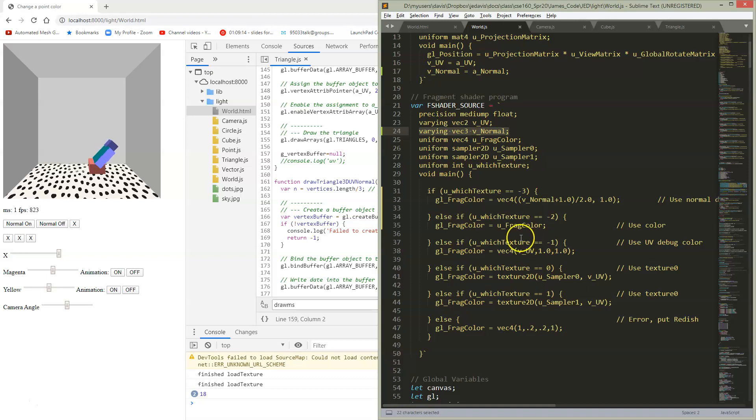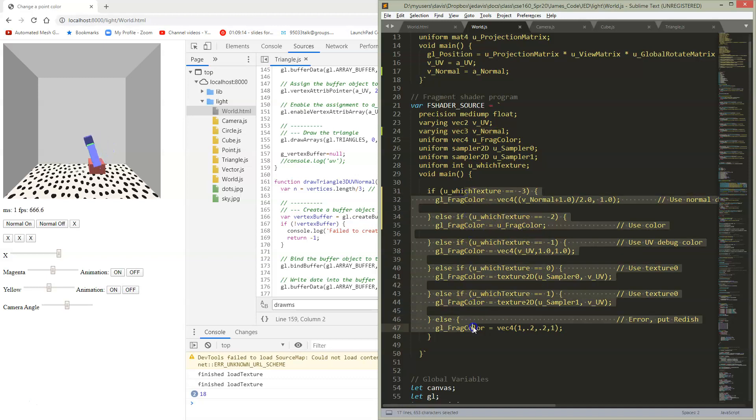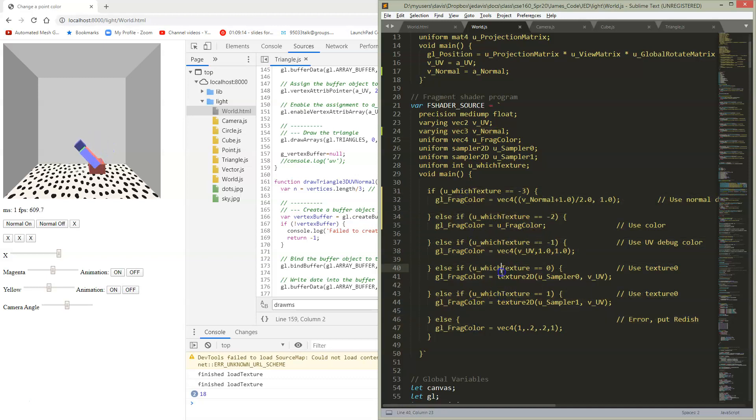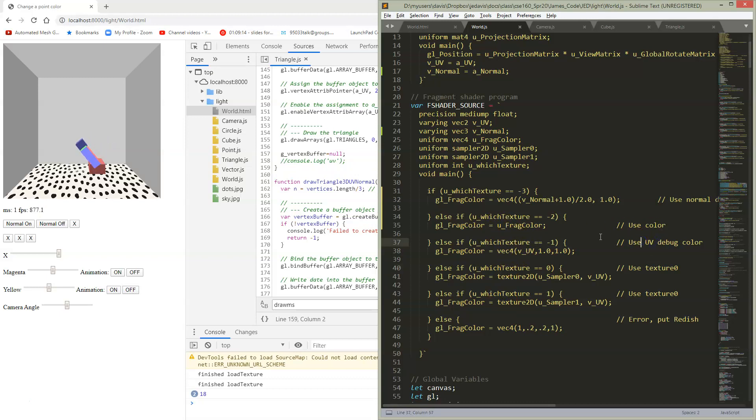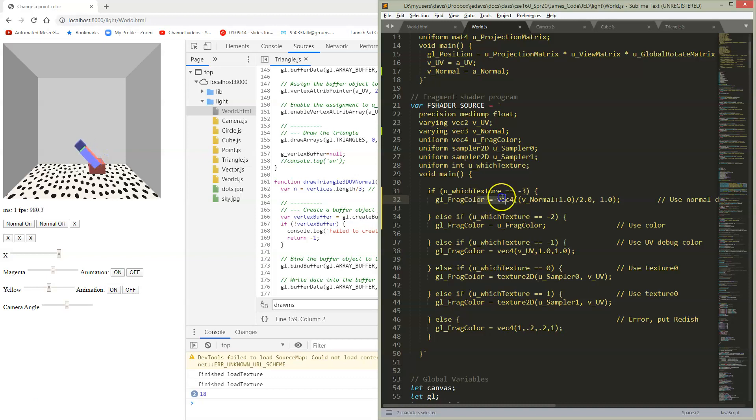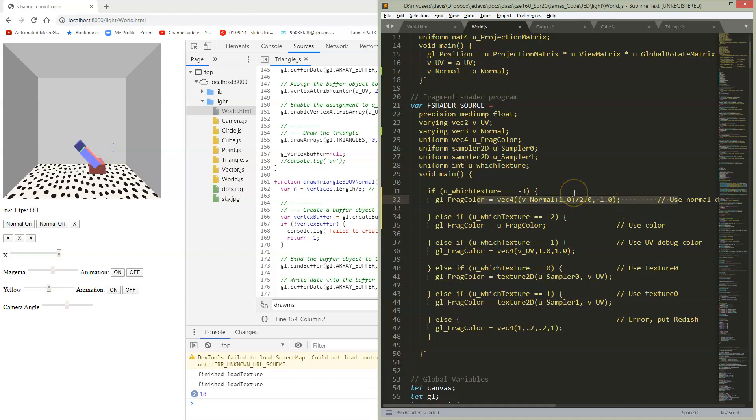Since I had this if structure deciding which texture I was going to use, and I had some debugging for checking out my UV set to one of these things, I just made a new magic number. So when I set my texture to negative three, I'm going to set that object to set the color to whatever the normal is, and we'll come back to this in a little bit.